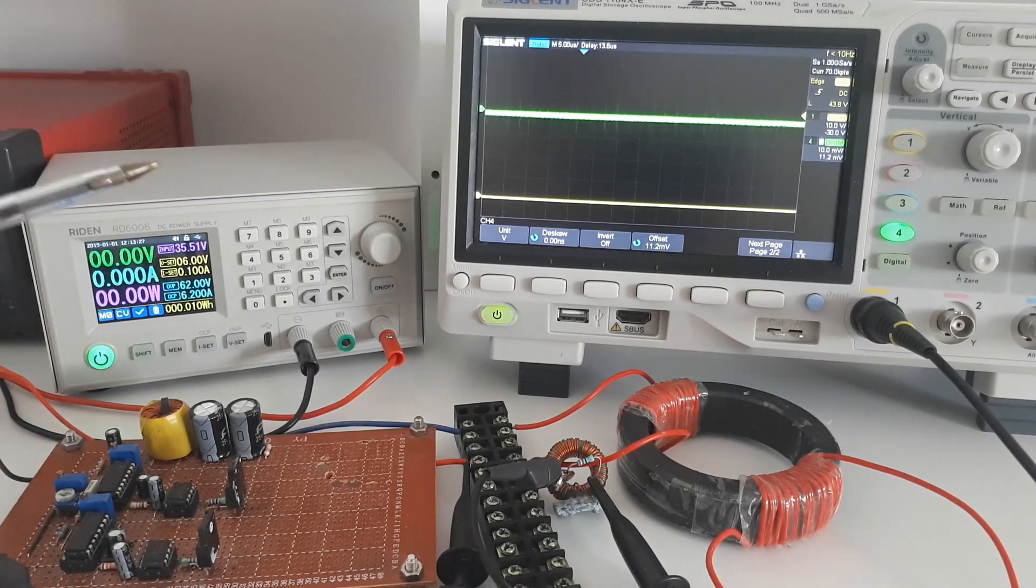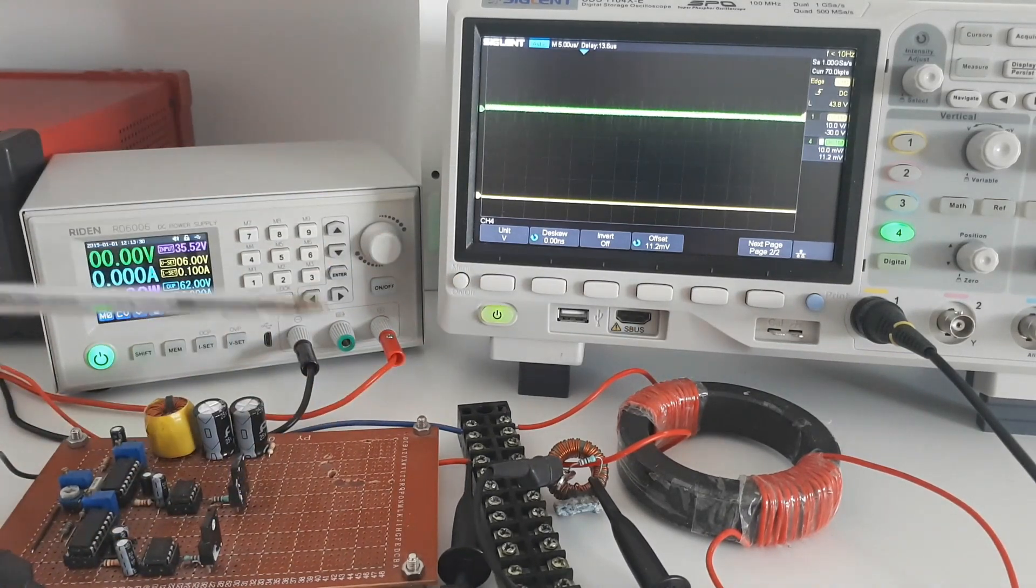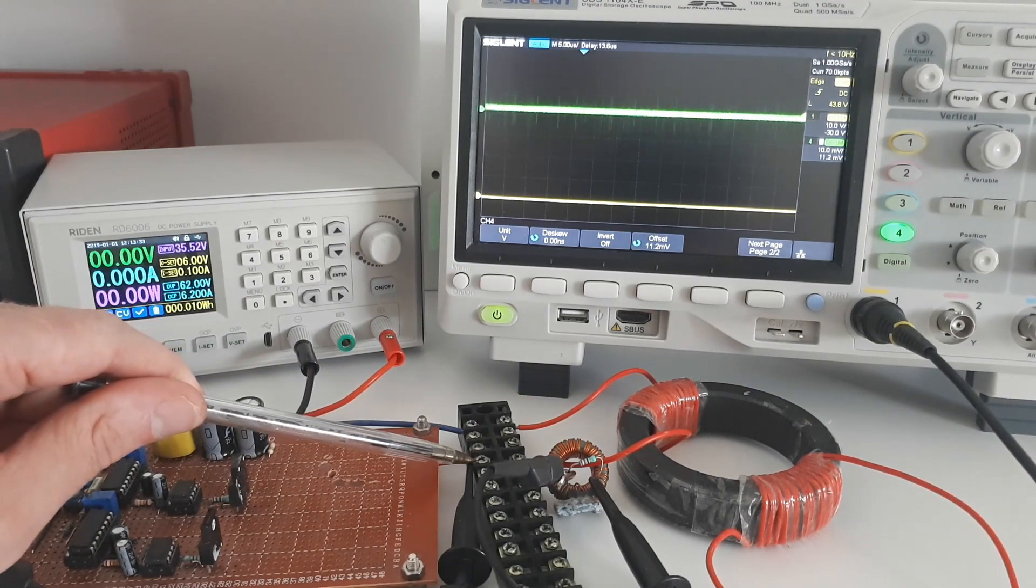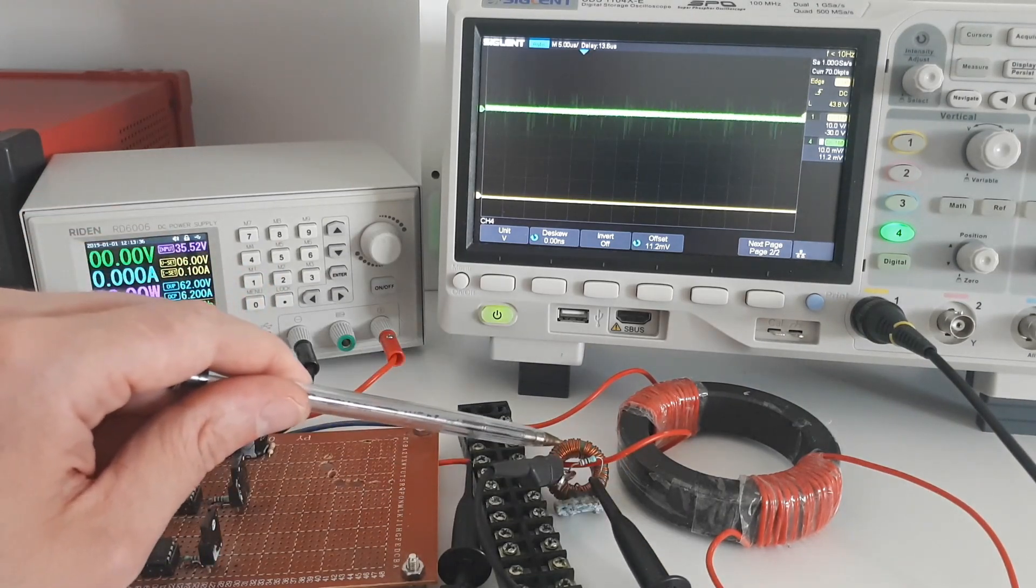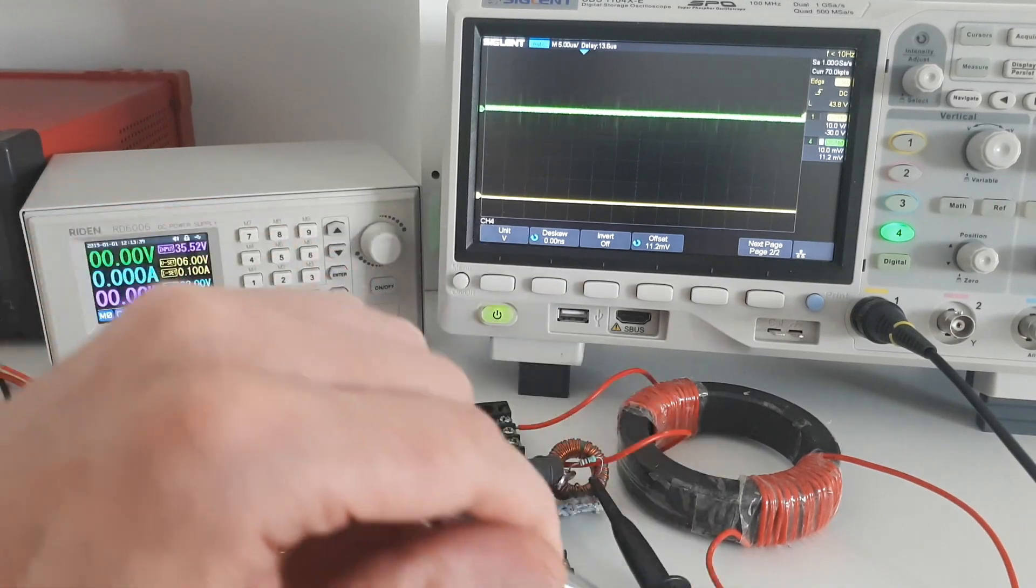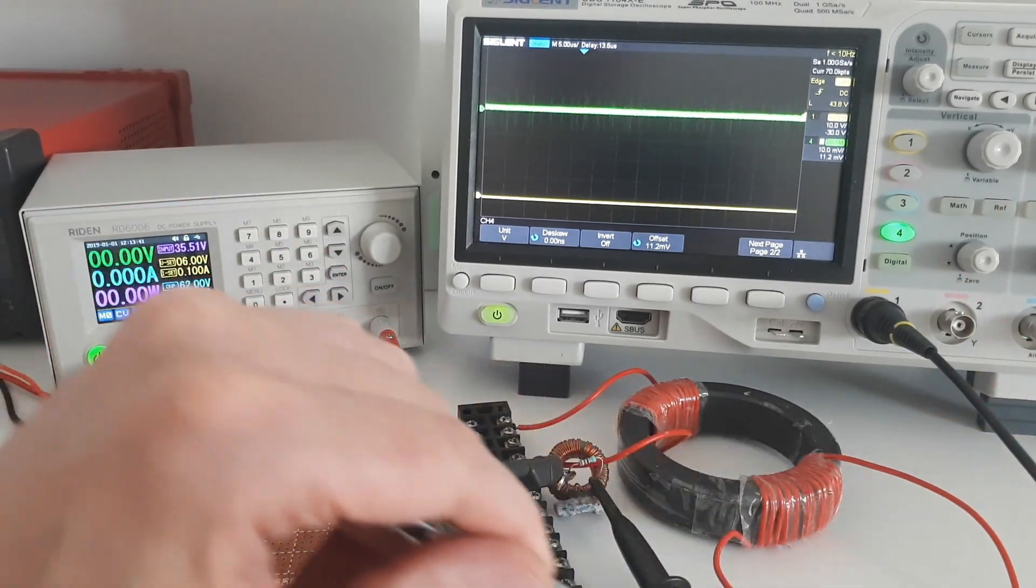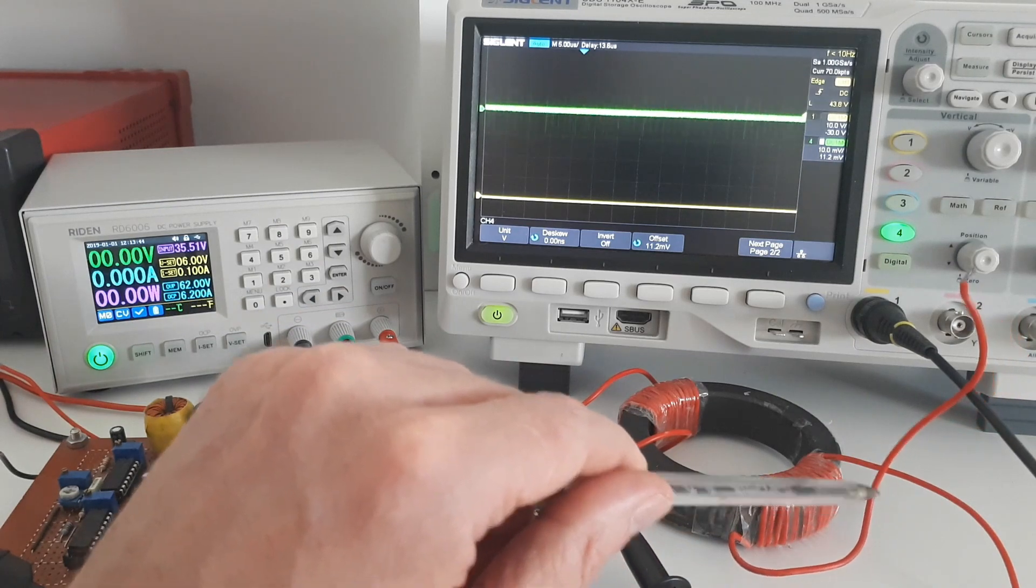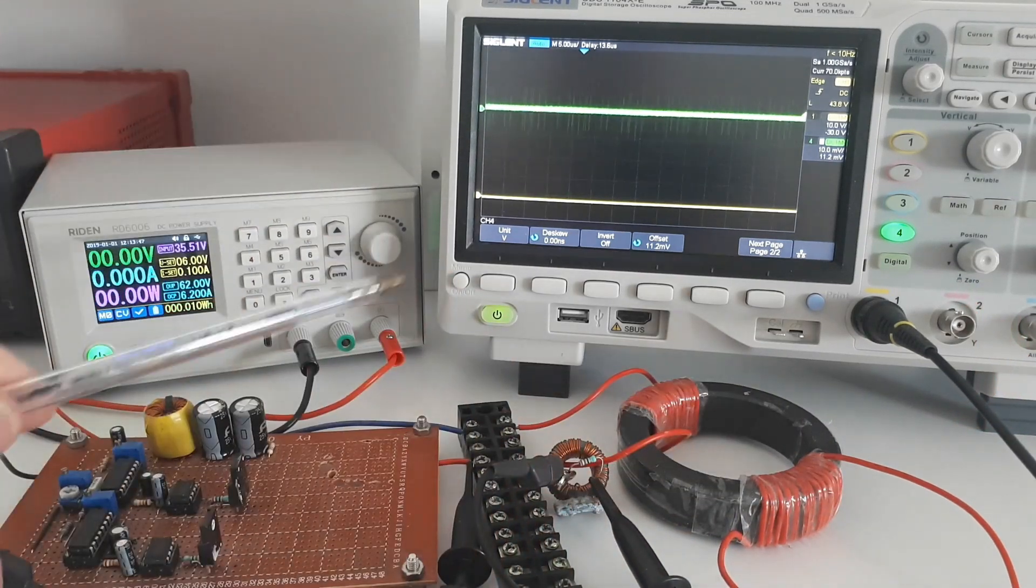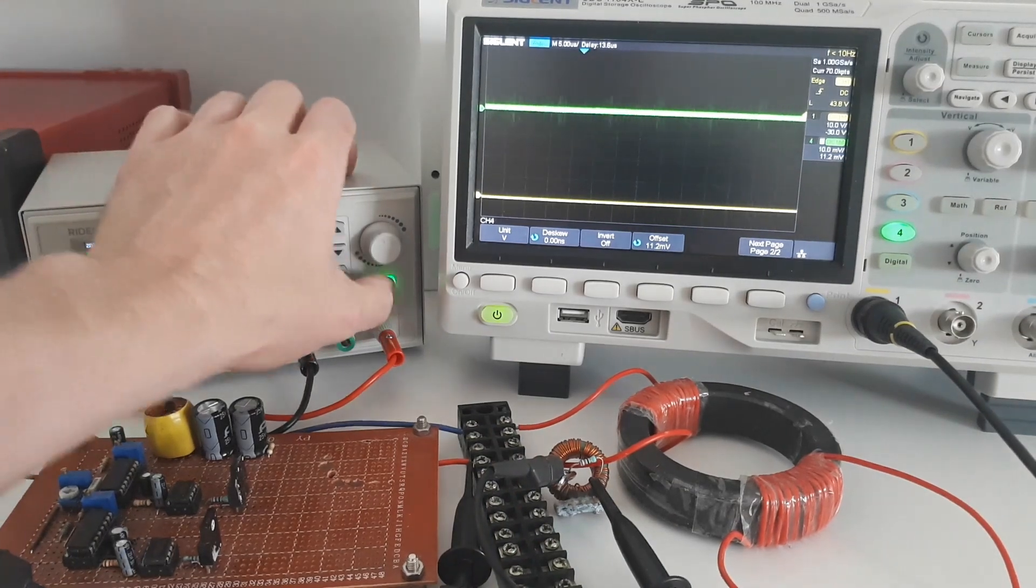So here we are, we've connected up the transformer to the MOSFET and power supply. The yellow probe is looking at the voltage on the drain of the MOSFET and the green probe is looking at the current, which is coming through the primary winding. The secondary winding of the transformer is just not connected at all. And therefore the secondary has absolutely no effect whatsoever at the moment. I've set to six volts here, which is quite low. I'm going to turn it on.